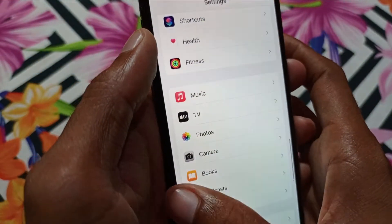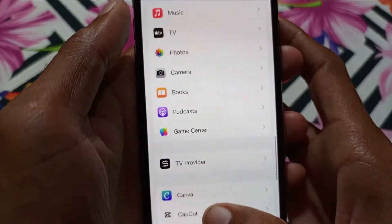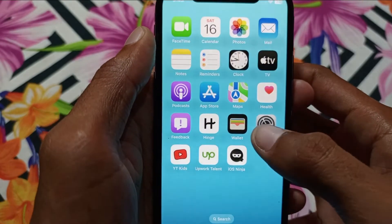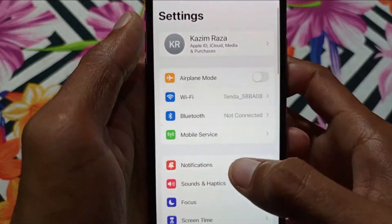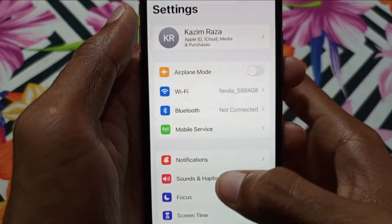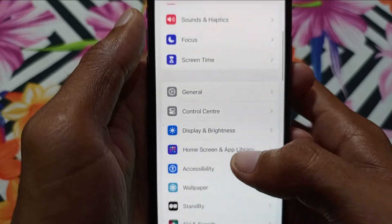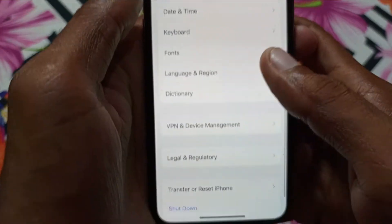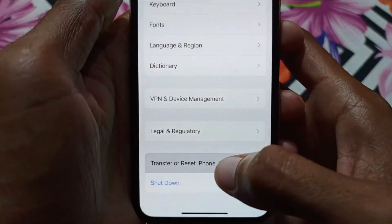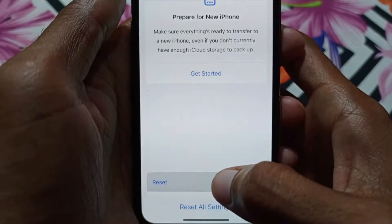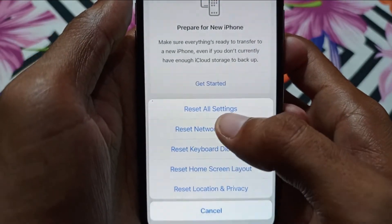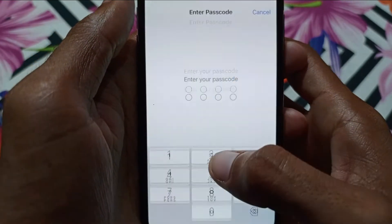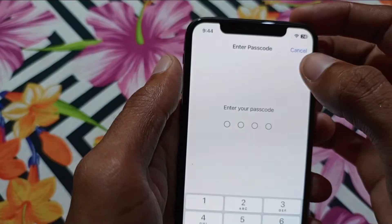The second method is to reset your phone settings — only settings, not everything. To reset only settings, click on General, scroll down, click on Reset, and then select Reset All Settings.